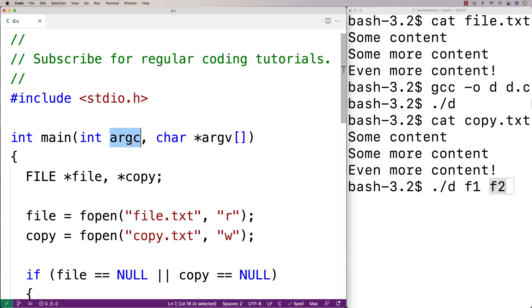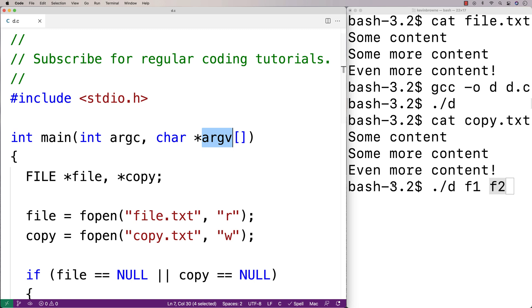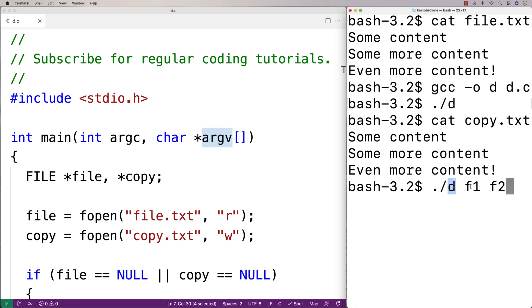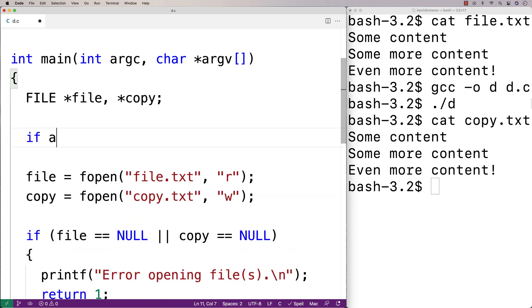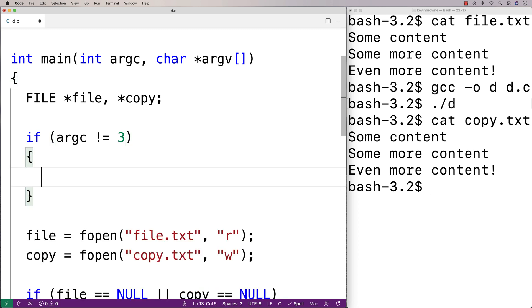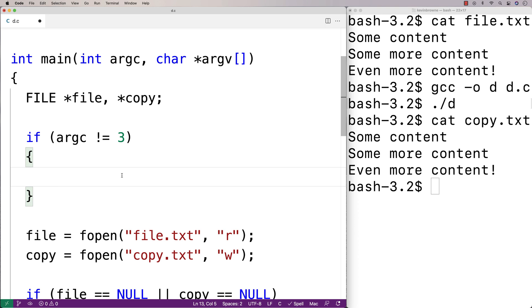So argc would be equal to three. And char star argv is an array of strings, and we can access each individual command line argument using argv. argv at zero is going to be d, argv at one is going to be f1, and argv at two would be f2. Let's write the code so that we use command line arguments to determine the names of the files we want to copy. I'm going to say: if argc doesn't equal three, we've got a problem, because we're expecting the name of the original file and the name of the copy, so we need at least three arguments including the executable name itself.